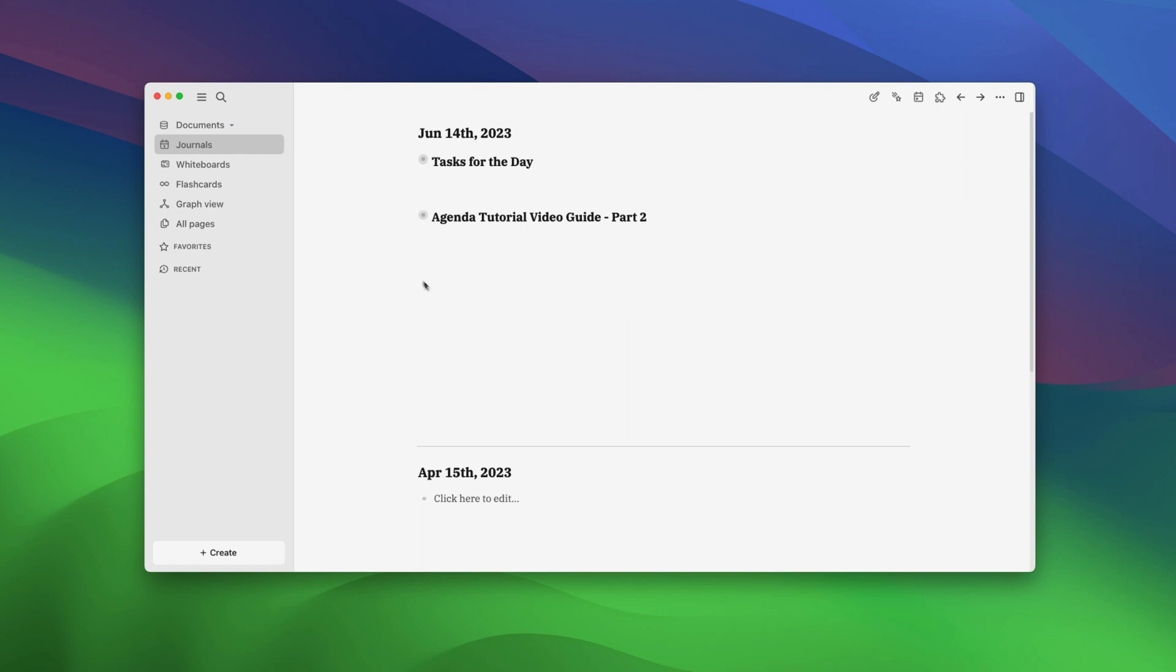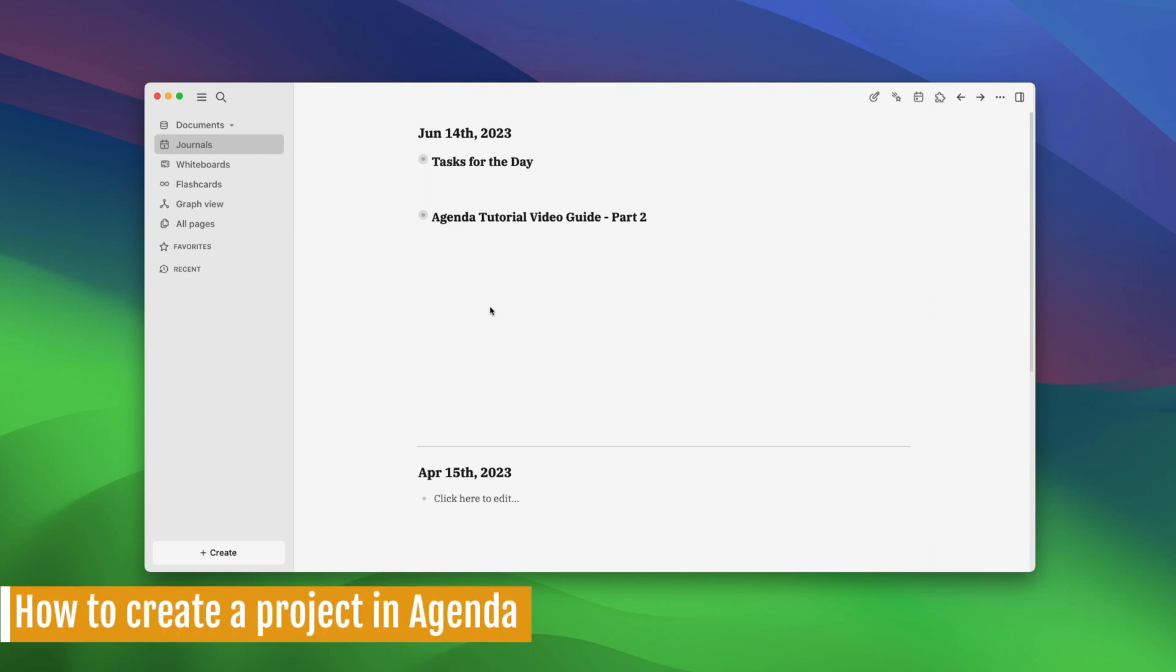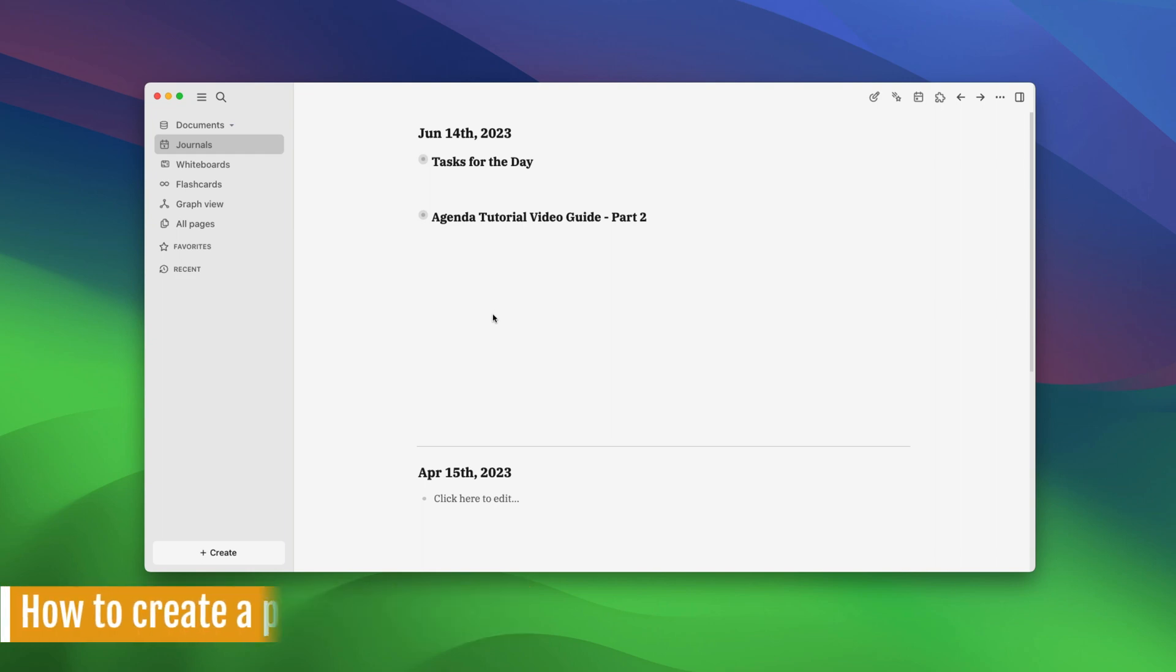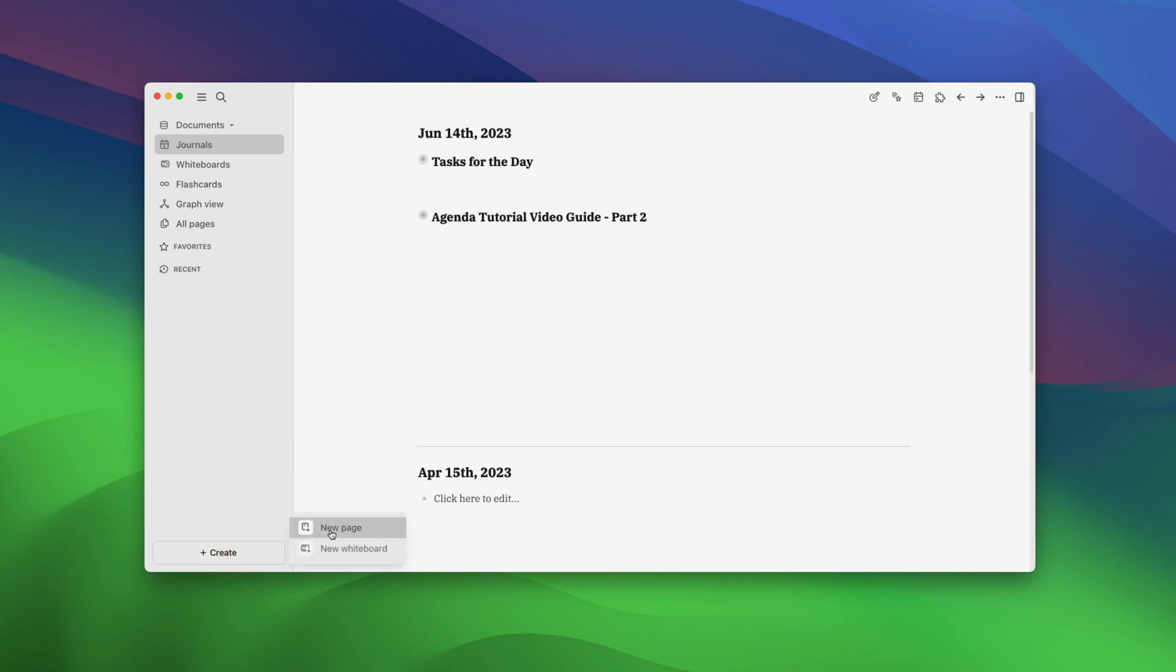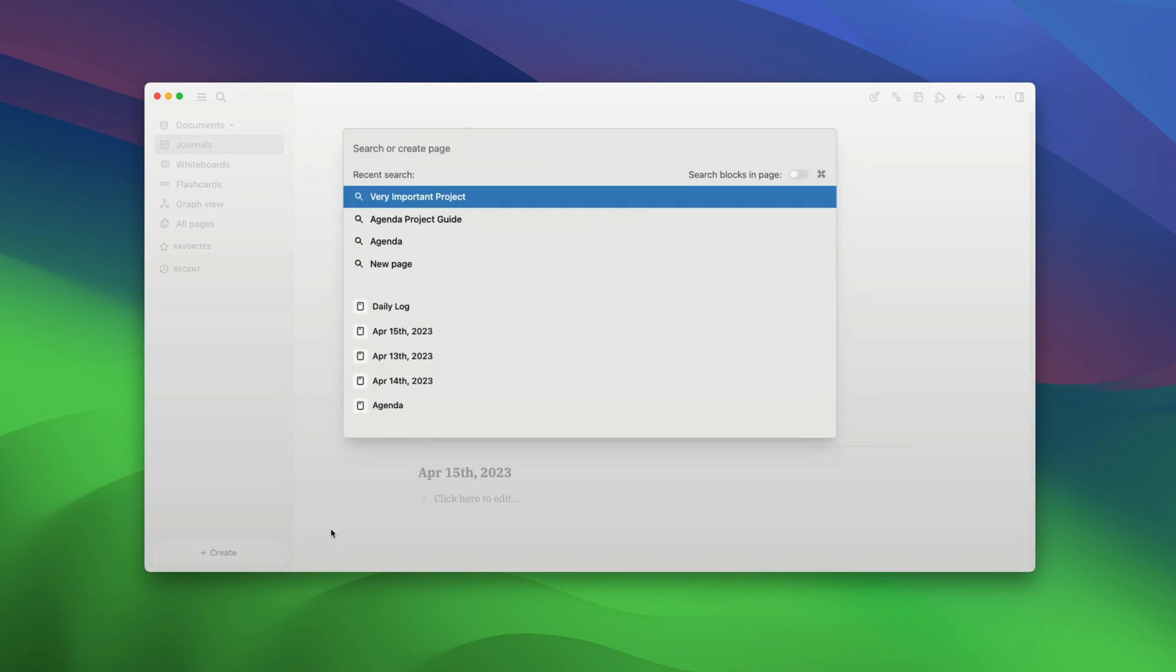To create a project in Agenda, we will first add it as a page in our LogSeq database. Agenda treats each page in LogSeq as its own project. To add a project, click on the create button, choose the new page button, and name it.